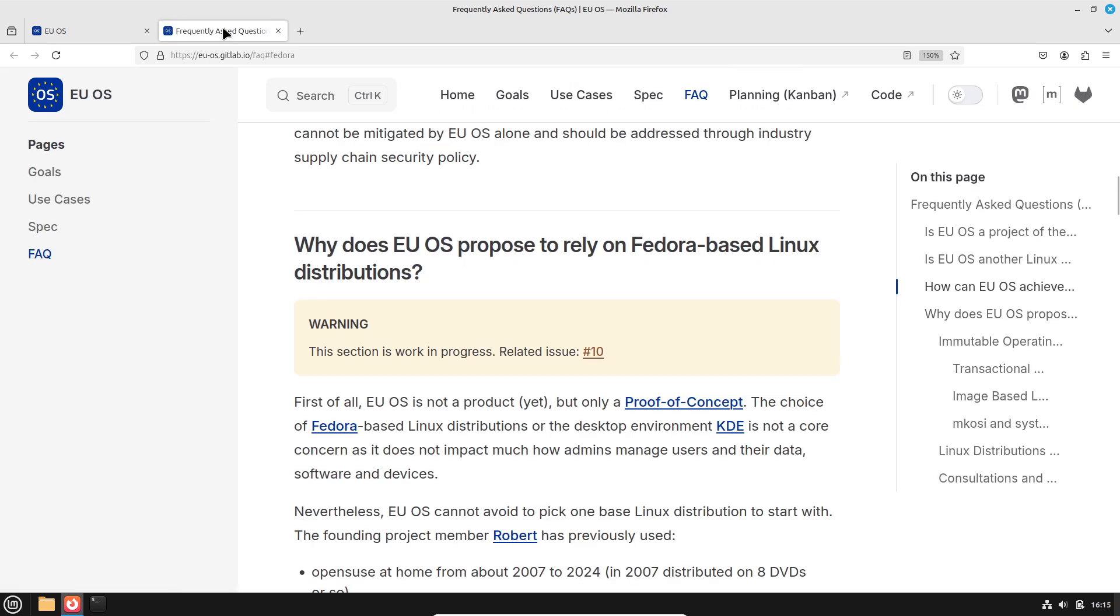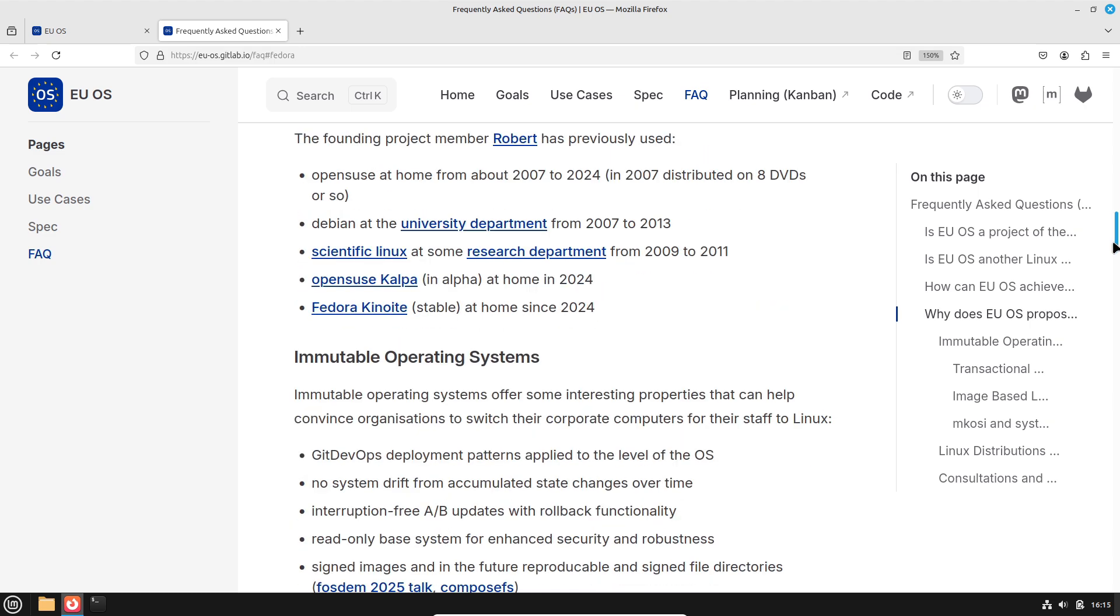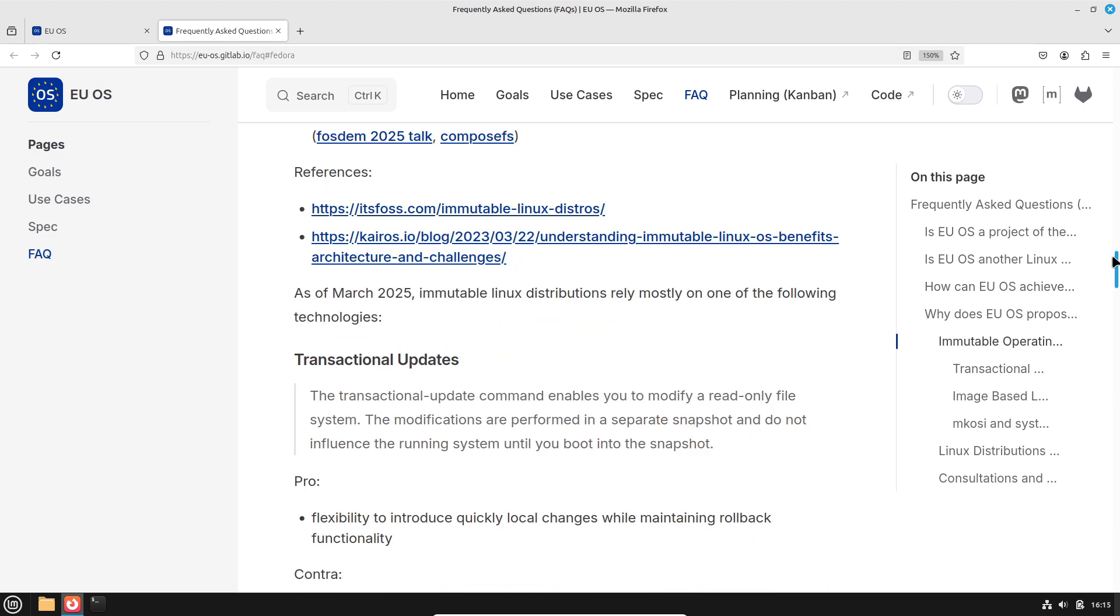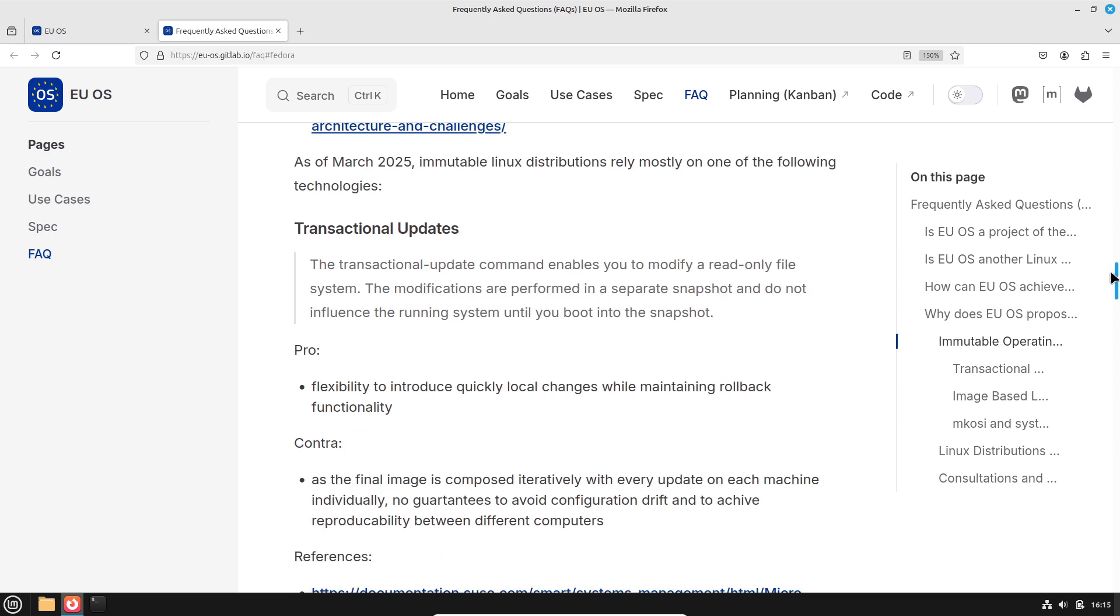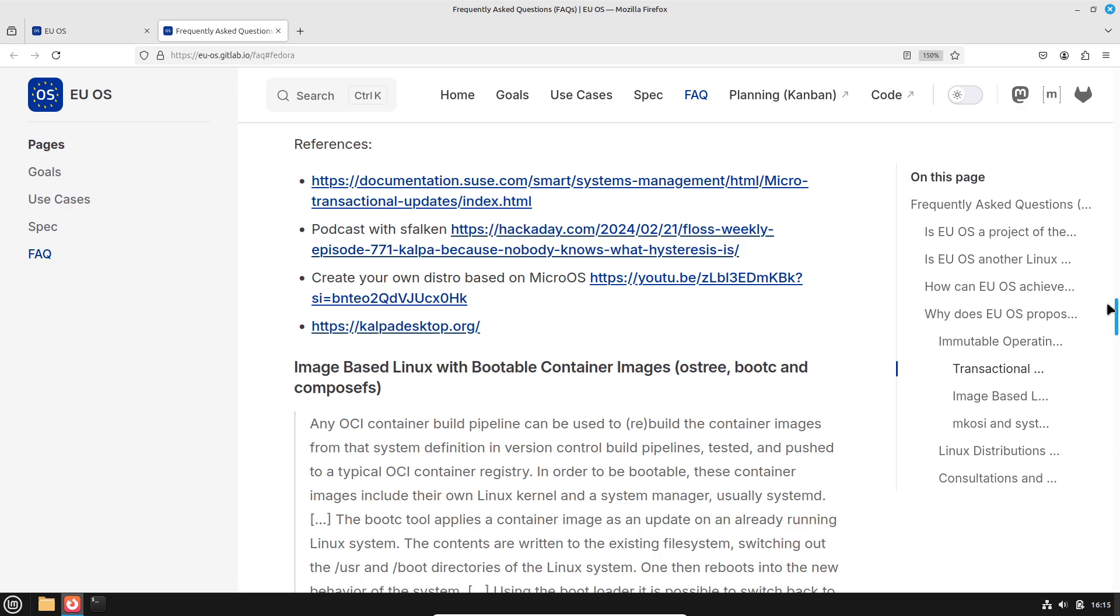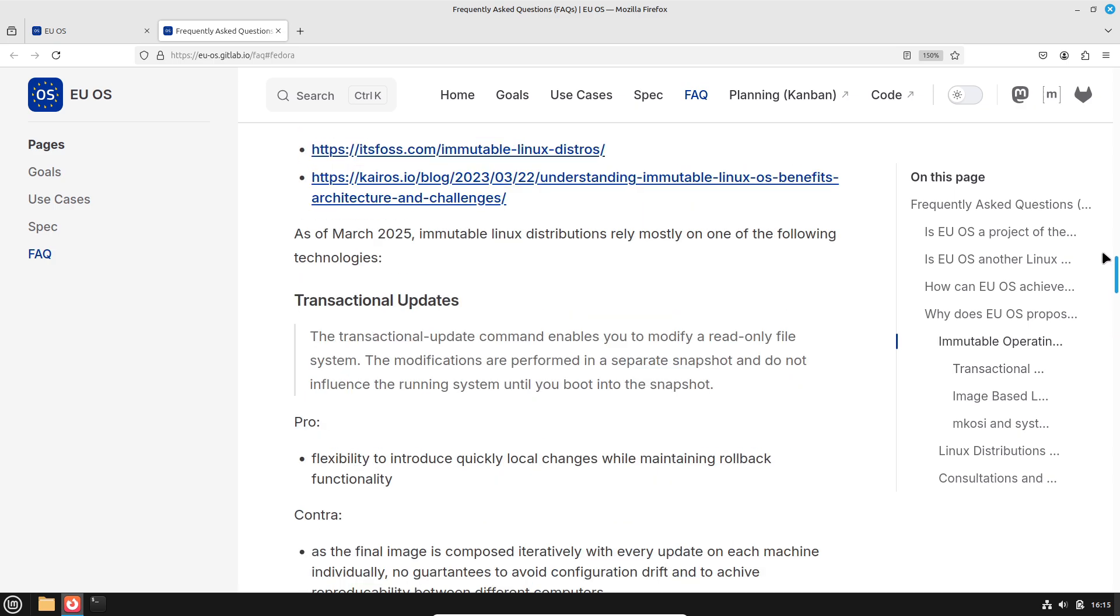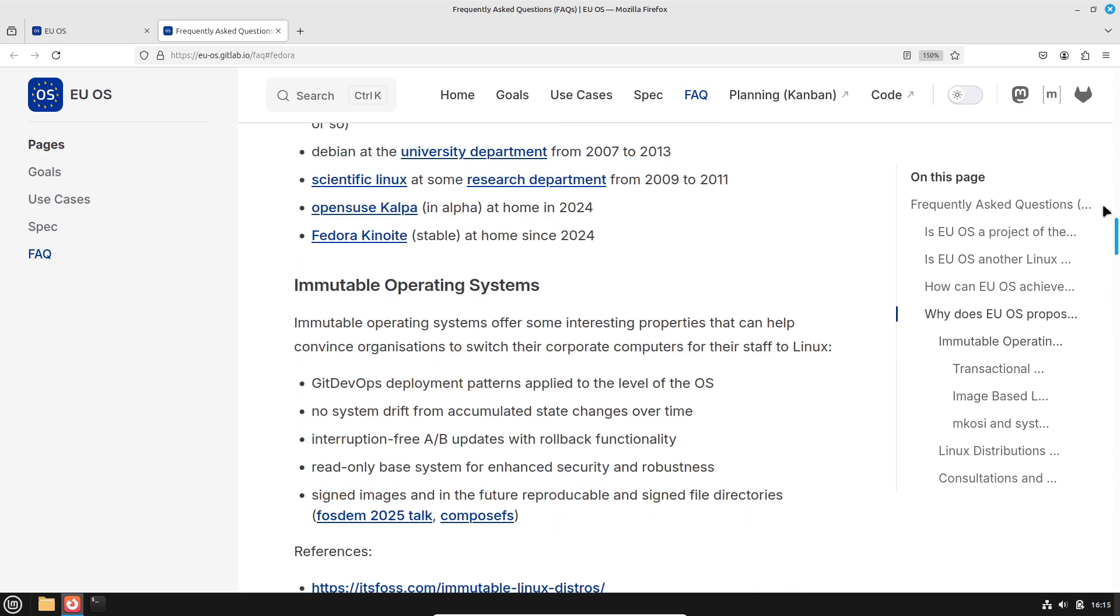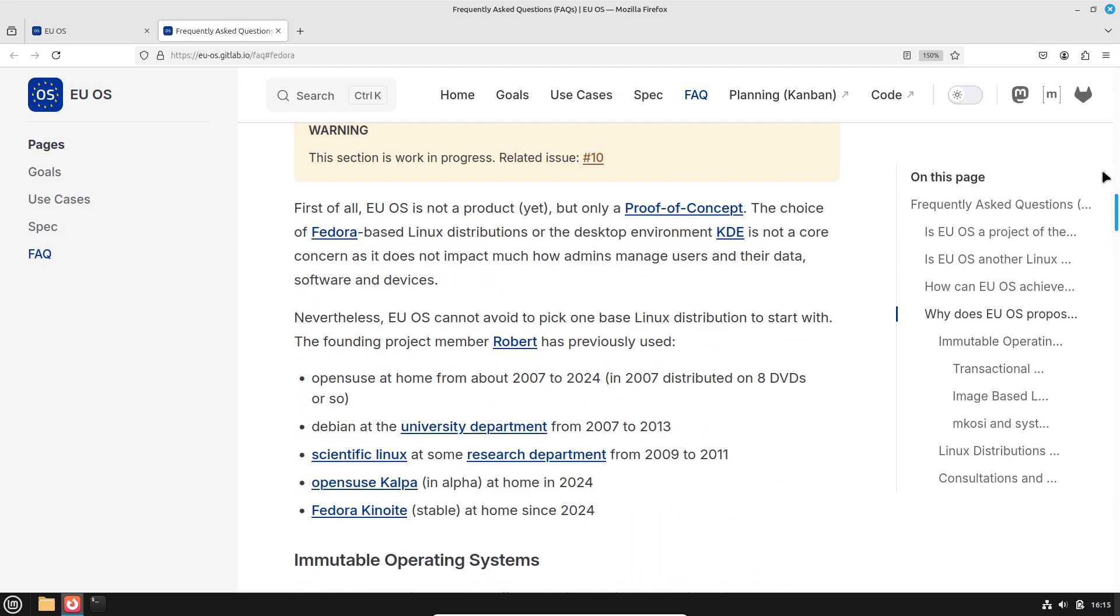Fewer licensing fees and streamlined maintenance mean significant long-term savings. Improved security: Open-source solutions allow for better oversight and quicker responses to vulnerabilities. Enhanced digital sovereignty: By managing and modifying their own IT infrastructure, public institutions can have greater control over their data and software updates.